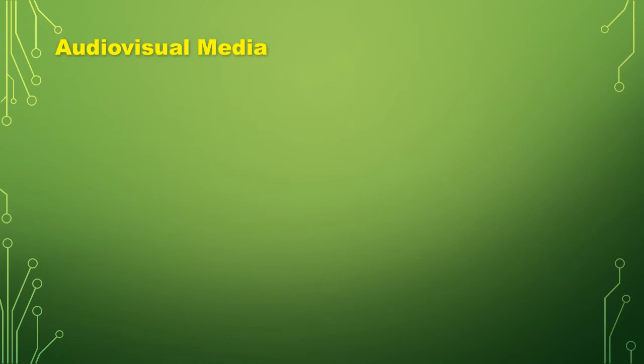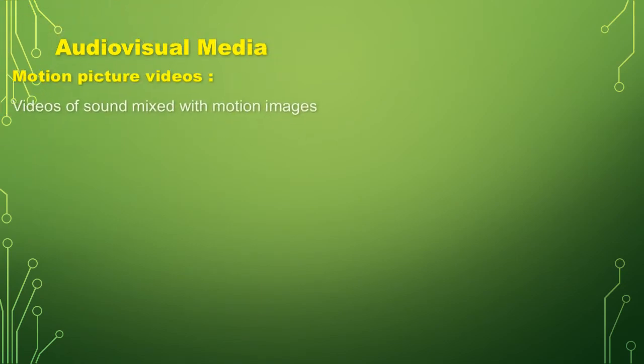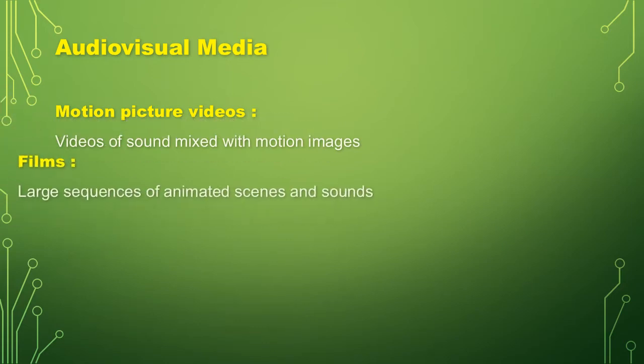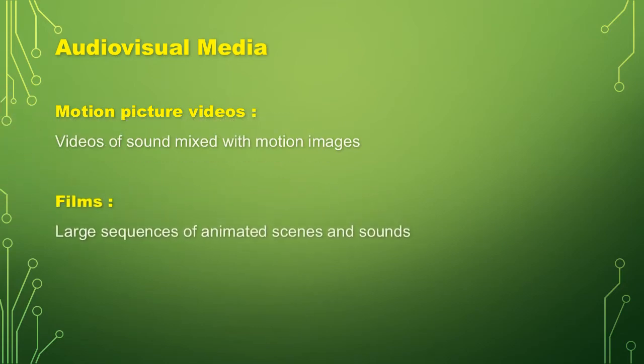Audiovisual media. Examples are the motion picture videos. Motion picture videos are videos of sound mixed with motion images.